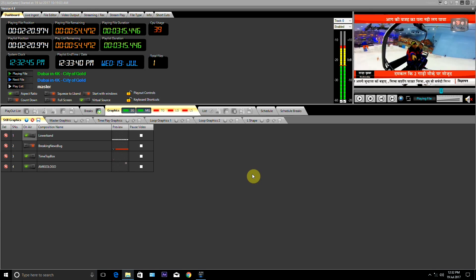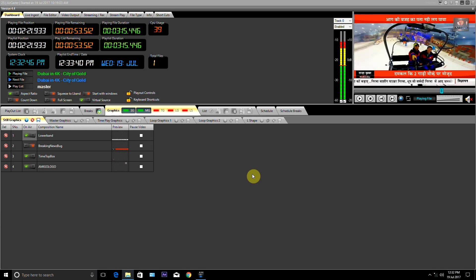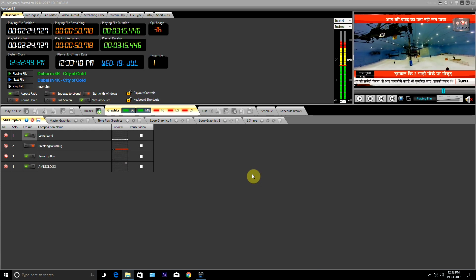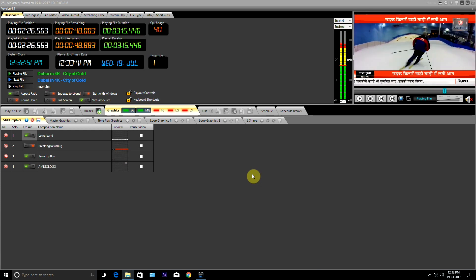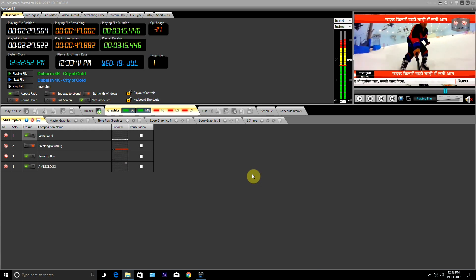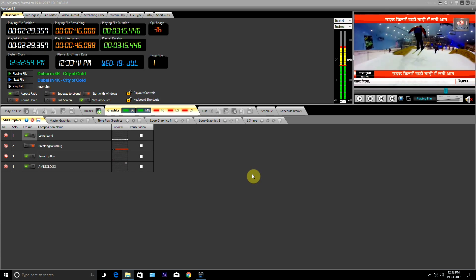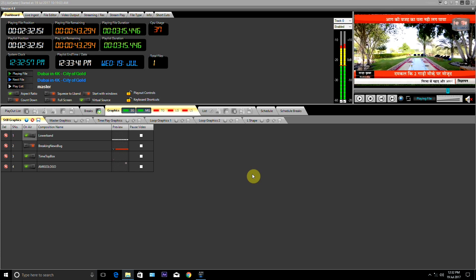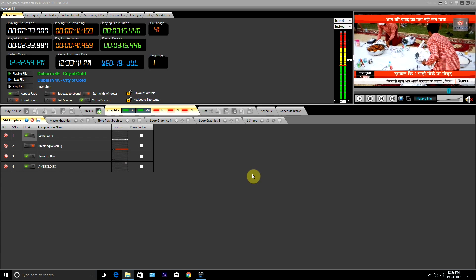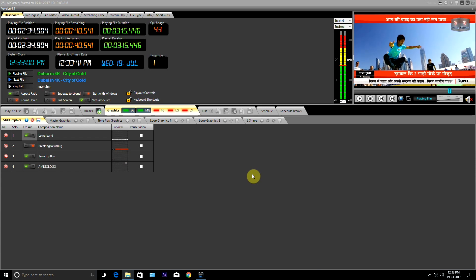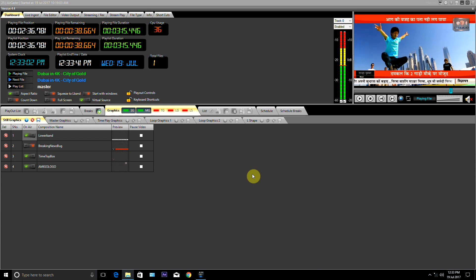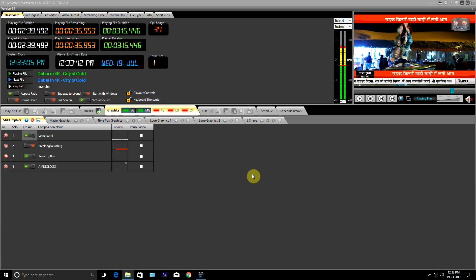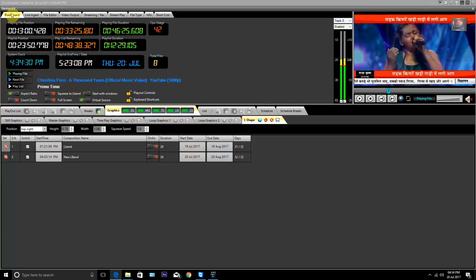By these methods we can display graphics permanently, run them according to time, or run them in a loop. On the screen simultaneously we can display graphics from all methods. In this you can display the L-band graphics in any position. Now I will tell you how to work on Aircasters Software.